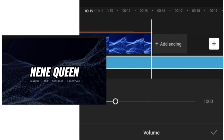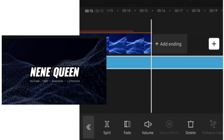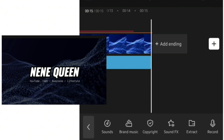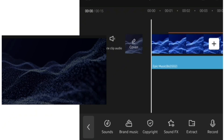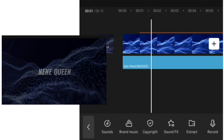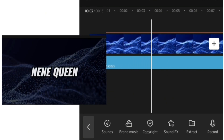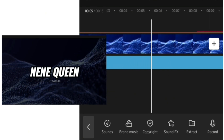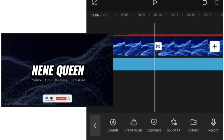Once you're satisfied with how it sounds, split the music and remove the part that is remaining beyond the video length. The next thing we want to do is add some sound effects to the text. We've added music to the full video, but now I want to go in and add specific sound effects to the text.